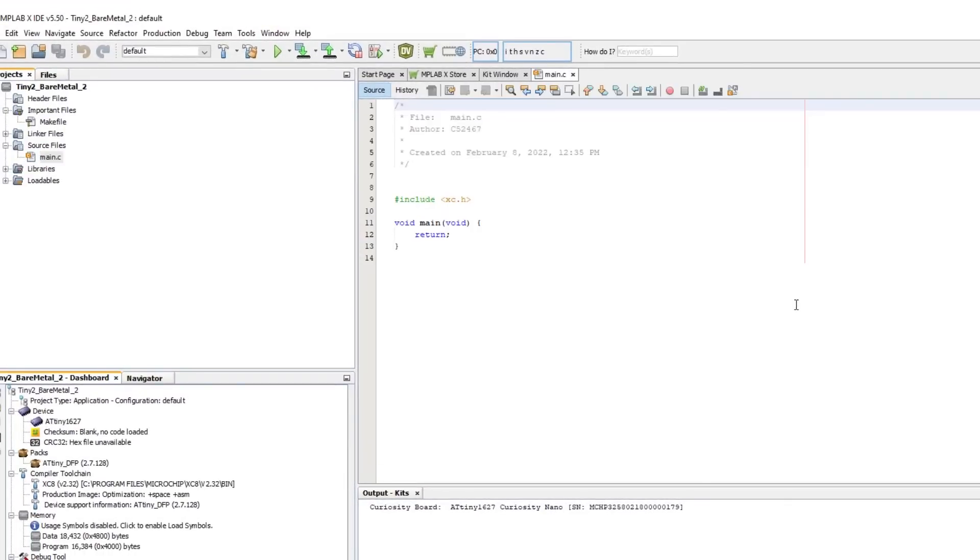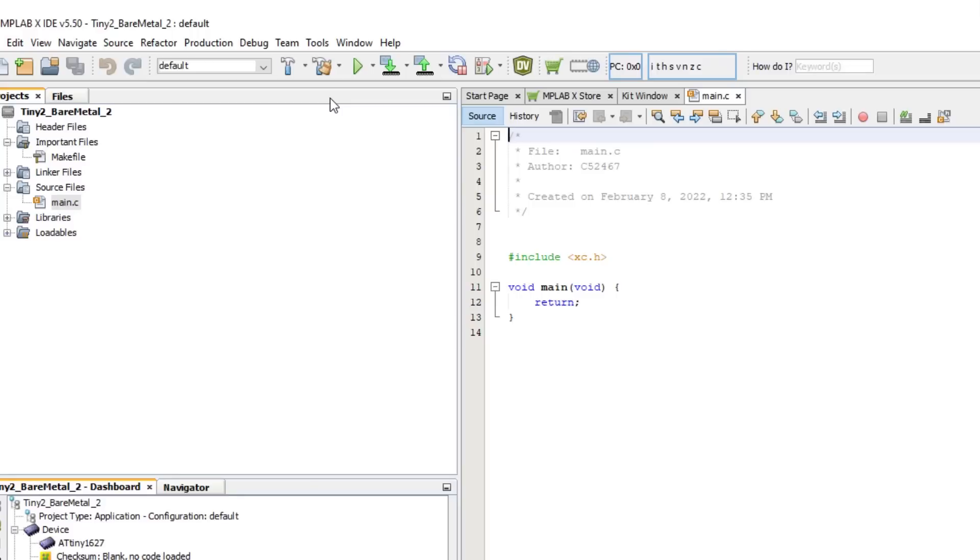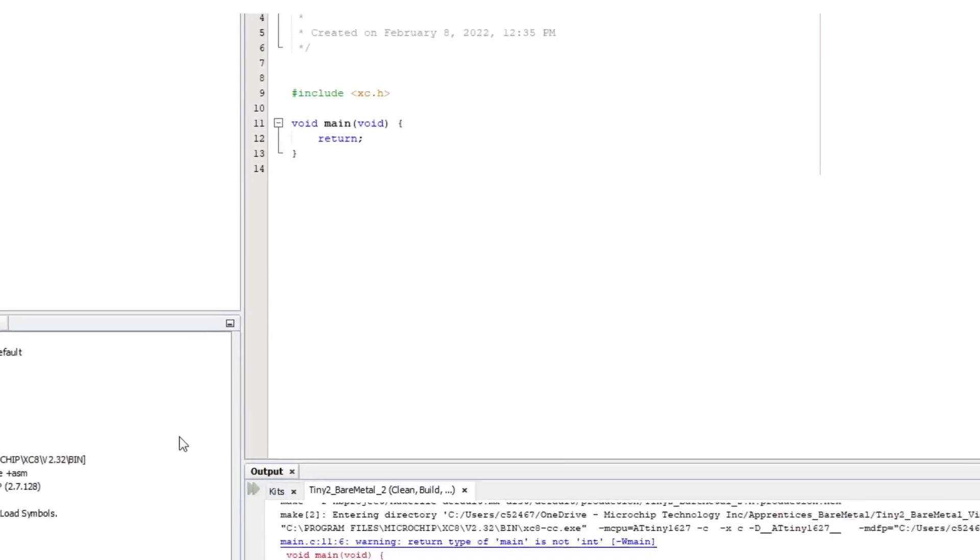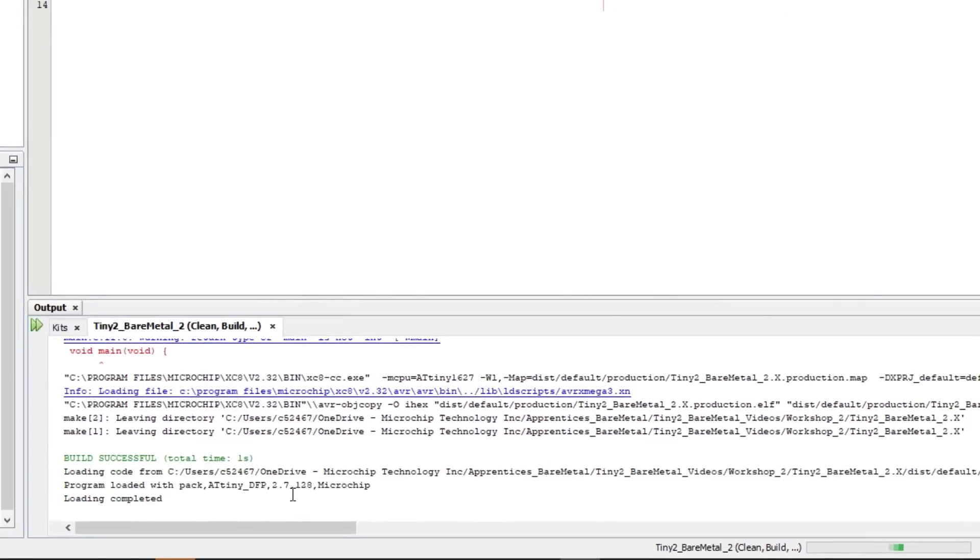That then creates an outline of a main.c file. The first thing we should do before starting to write any code is to build the project. This is so that if there are any problems, we can easily determine whether it's a problem with the project itself, or our code that's causing the problems. So click on the Clean and Build Main Project button on the toolbar, and then we can see the green Build Successful message in the output window in the lower part of the screen.